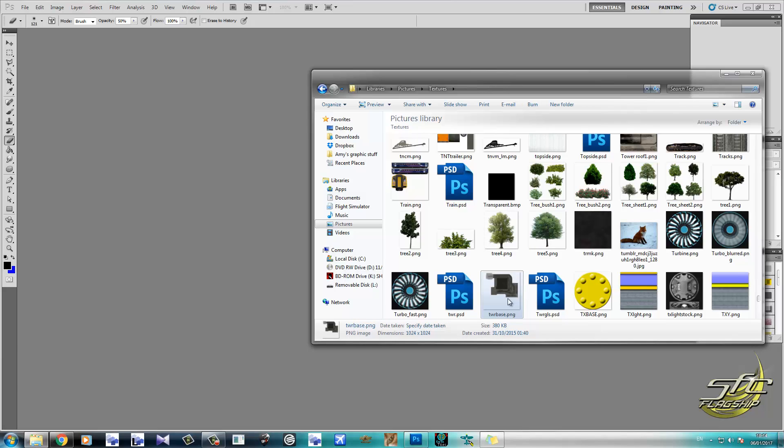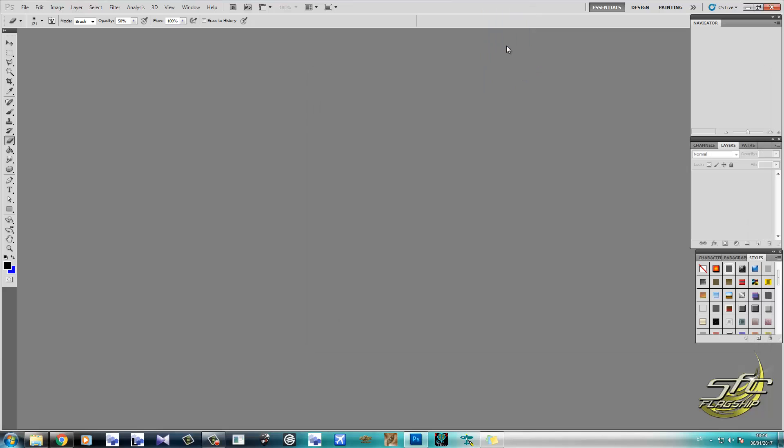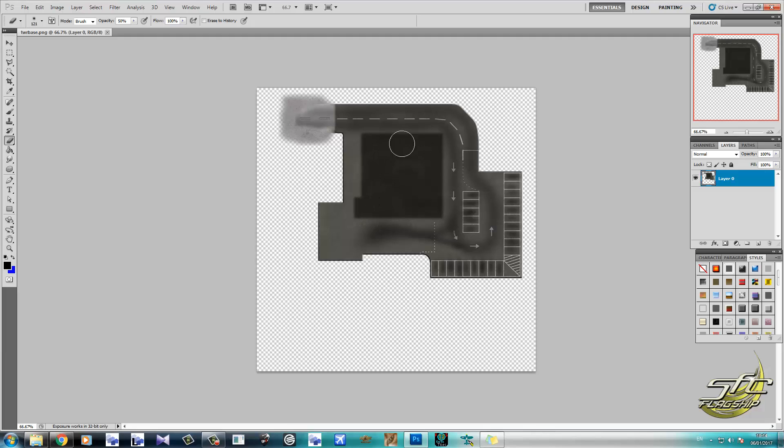That one will do the job. Tower base, why not? Now this right here is just something I made for a tower. You can see the shadow area in the middle here where the tower would sit, and there's a car park around it. Now this already has an alpha in a sense, because it doesn't have a background.